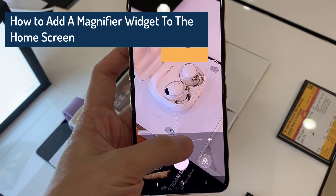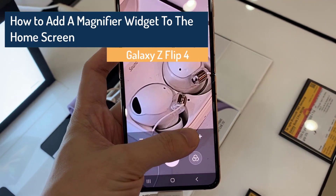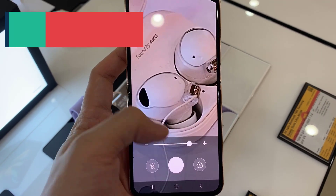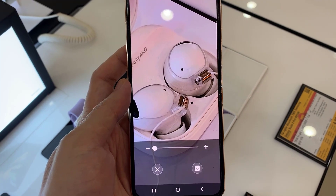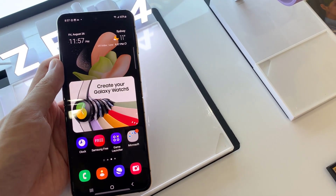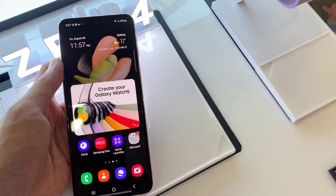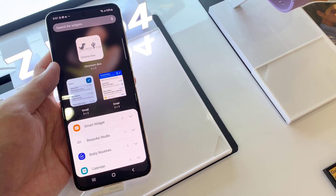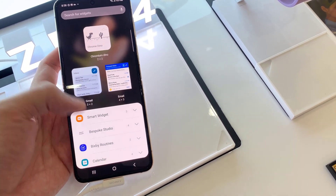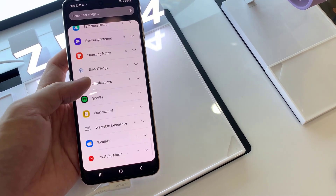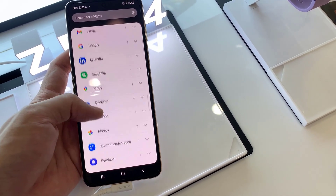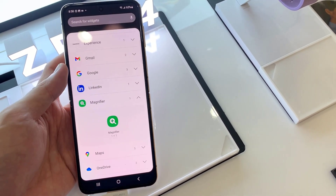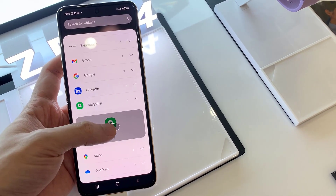Hi everyone! In this video, we're going to take a look at how you can add a magnify widget to the home screen on Samsung Galaxy Z Flip 4. On the home screen, touch and hold on a blank spot, then tap on widgets at the bottom. Swipe up and tap on magnifier, then drag the magnifier widget to the home screen.